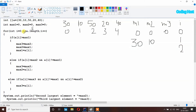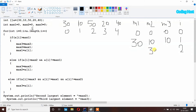i is 2, less than 5, so we get inside the loop. It checks if a[i] is larger than max1 — element at index 2 is 50 and max1 is 30, so 50 is larger than 30, condition is true. It executes: first max3 gets the value of max2, so max3 gets 10. Then max2 equal to max1, so max2 gets 30. Then max1 equal to a[i], so max1 now has 50.